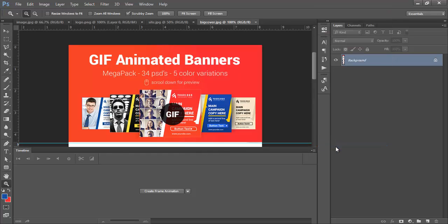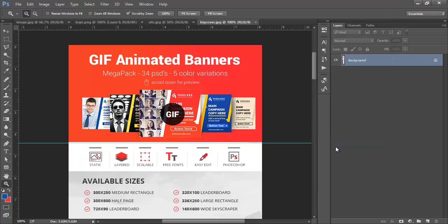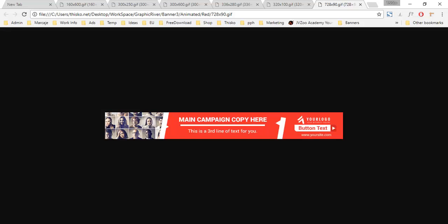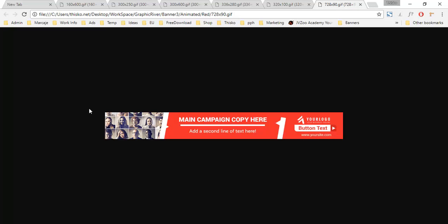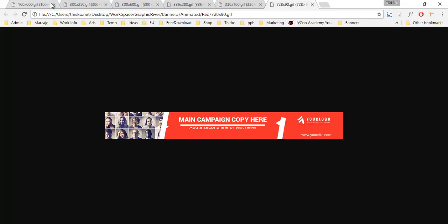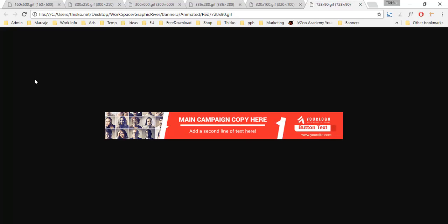Hi, thank you very much for being interested in the banner template. Let's preview the animation. This template comes in 5 different color variations and 6 different sizes, so in total 30 PSD files.